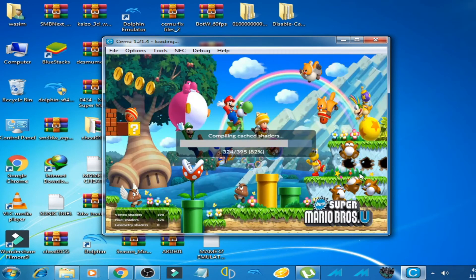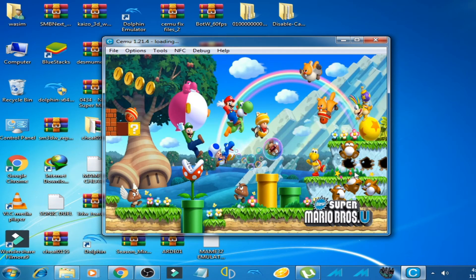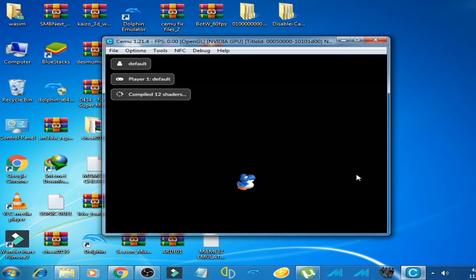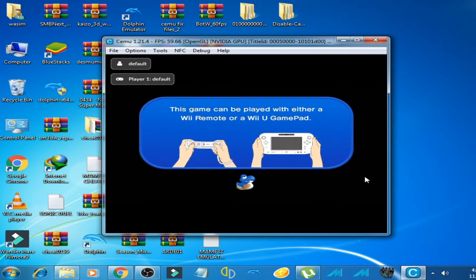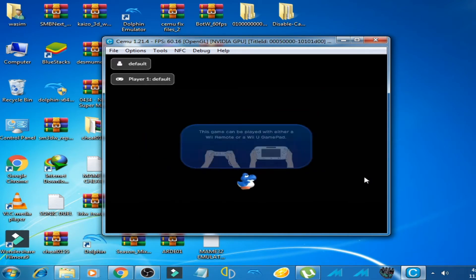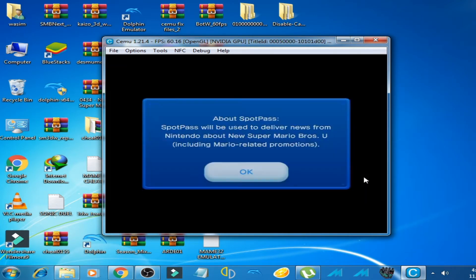Hello everyone, welcome to my channel. Today I'm going to show you how to fix New Super Mario Bros U crashing problem.